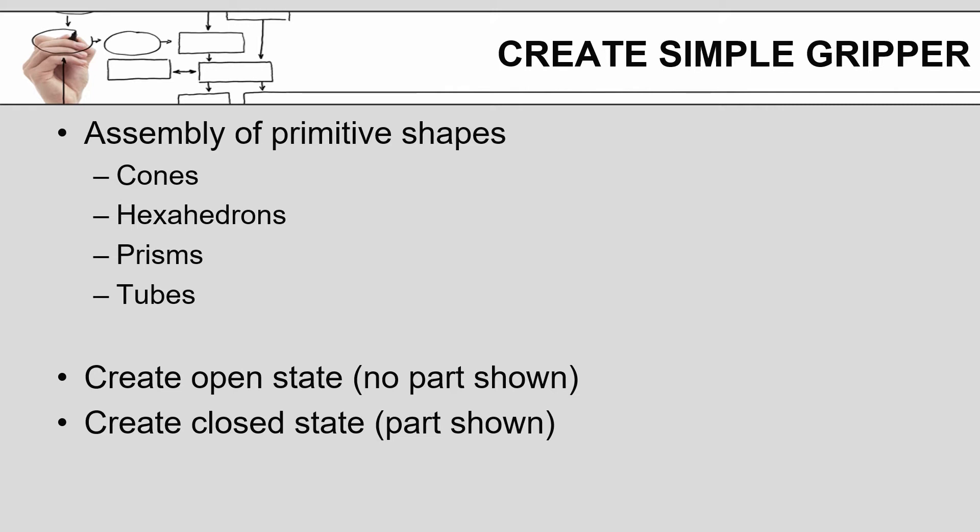You can also add a part to your gripper, so in the open state you would not have the part displayed, whereas in the closed state you would show the gripper and the part. For doing your simulation, this allows for a much more polished and realistic representation. The other advantage of having the part attached to the gripper is that when you run your simulation, if you turn on the collision detection, it will detect if the part is hitting something that it shouldn't.